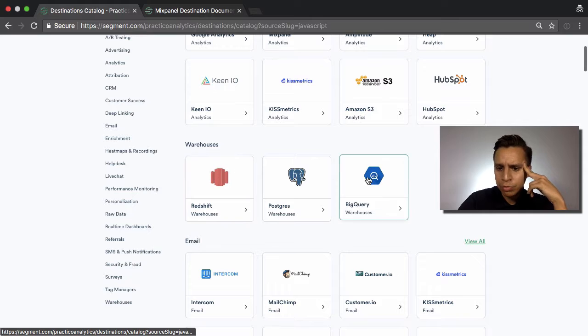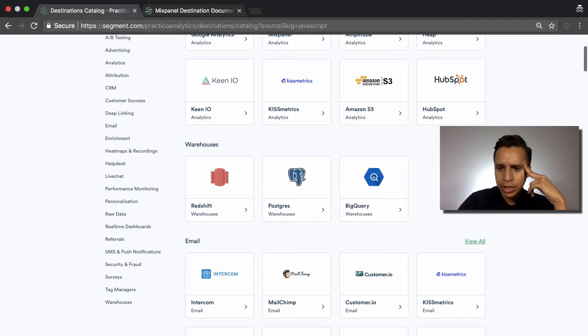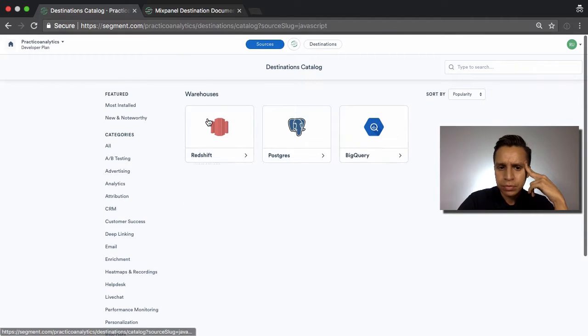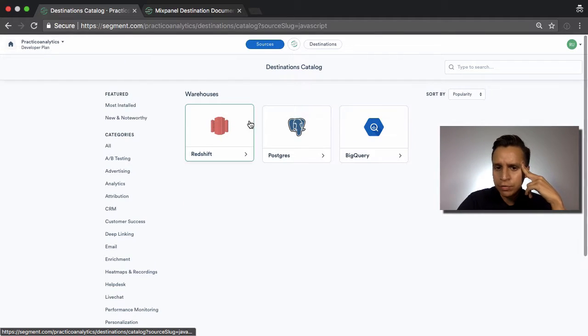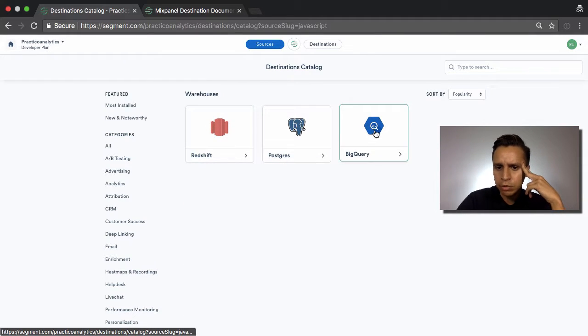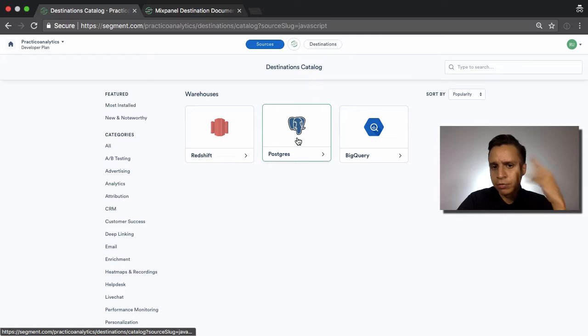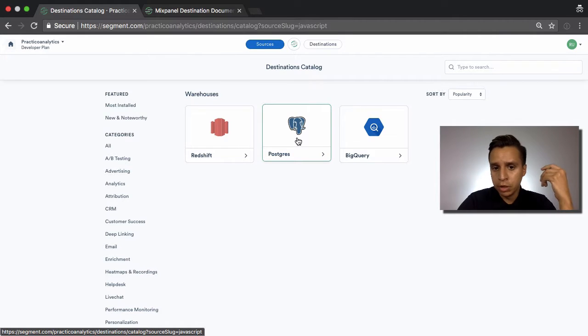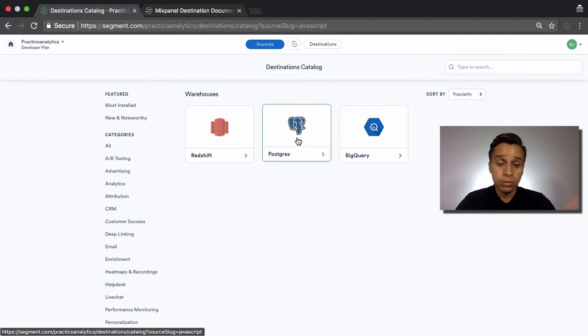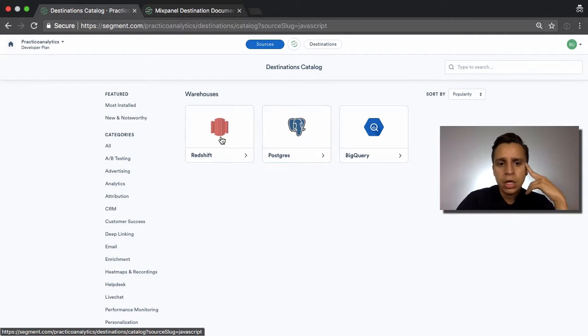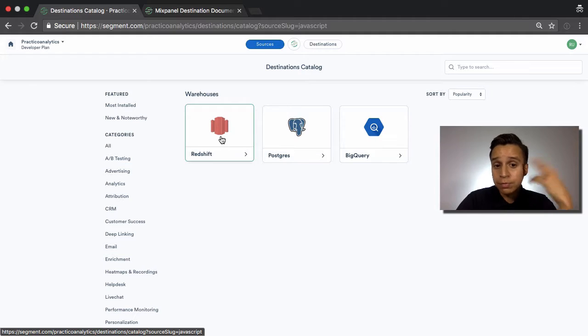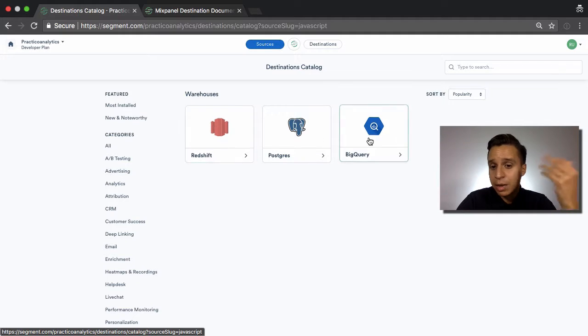So we have three different types of warehouses: Redshift, Postgres, and BigQuery. Postgres, of course, is a type of database, and you can really host it anywhere, either by Heroku or your own server. We have Redshift, provided by Amazon, and BigQuery.